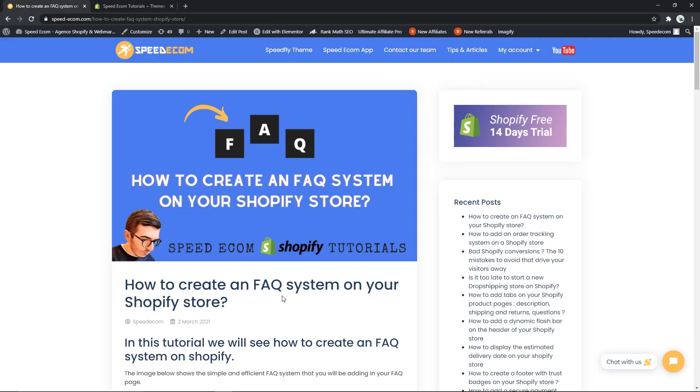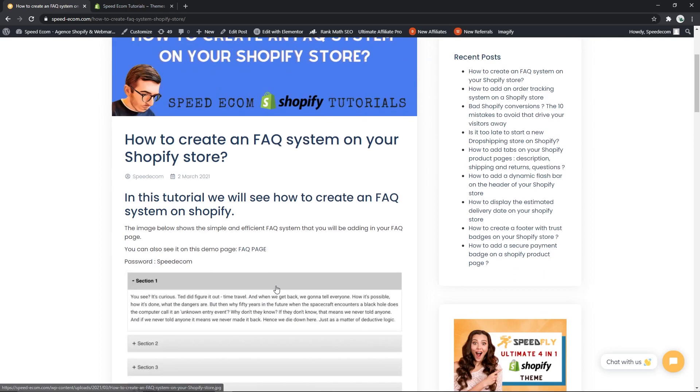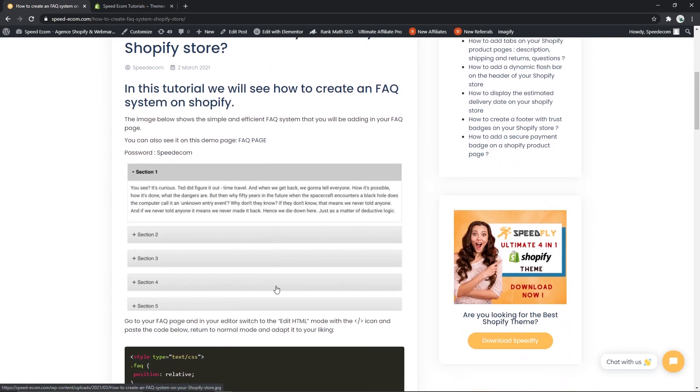Hi everyone, this is Koren from SpeedEcam and I'm bringing you today a new tutorial in which we are going to see how you can create an FAQ system. I think it will be a lot cleaner to have a different tab for each question instead of having all the text visible at once.